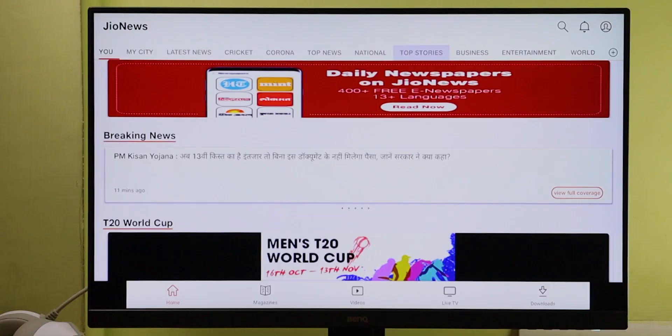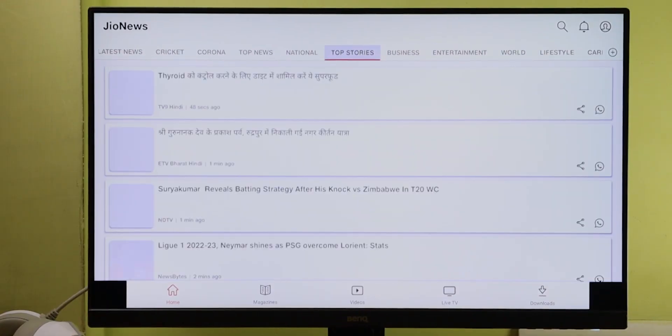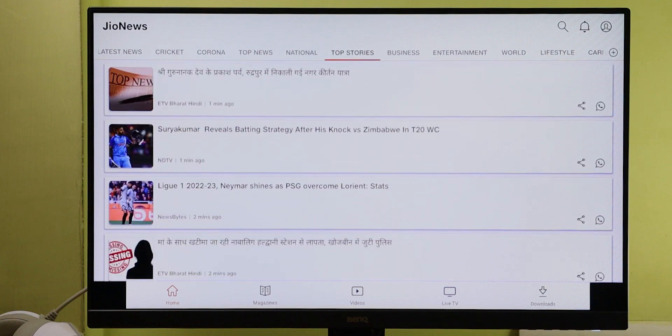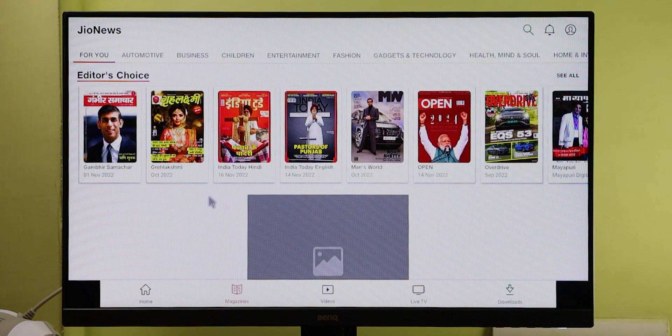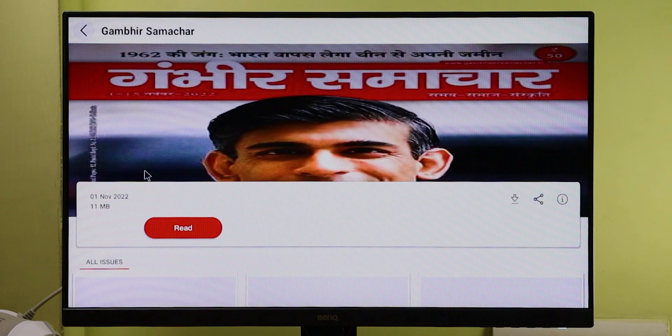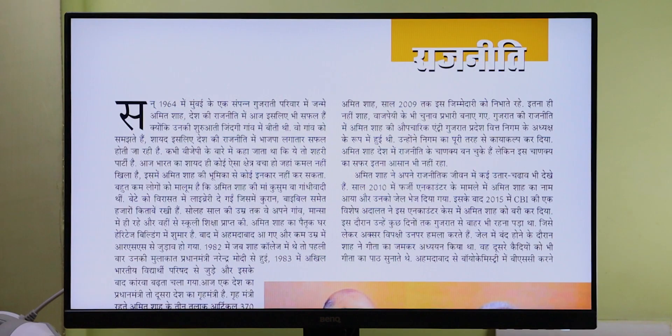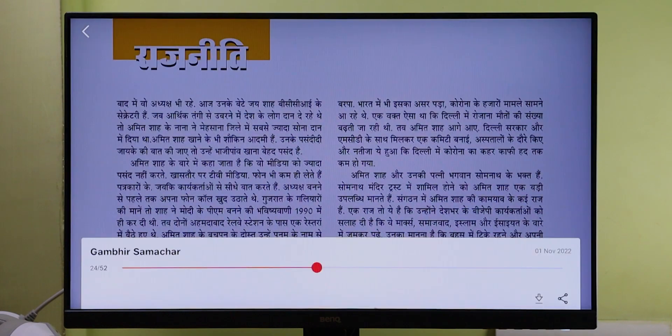The next app on the list is Jio News. This app lets you access news from any region, newspapers, magazines, and live TV channels on your TV. This app can be found on smartphones and it works perfectly on the TV as well. The only thing is, this app is not available on the Android TV Play Store, so we have to sideload it. If you are not familiar with sideloading methods, then you can click on the card to check it out.